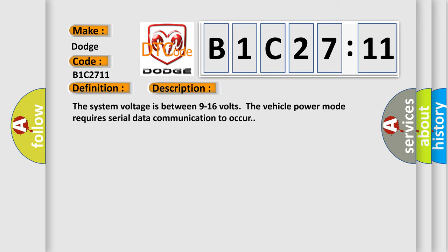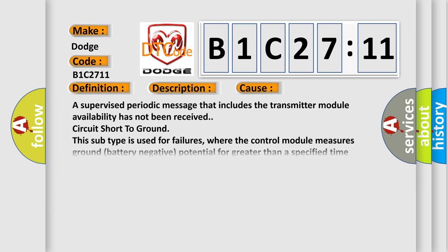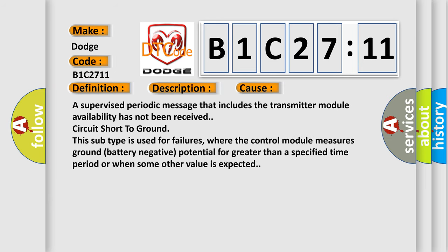The system voltage is between 9 to 16 volts. The vehicle power mode requires serial data communication to occur. This diagnostic error occurs most often in these cases: A supervised periodic message that includes the transmitter module availability has not been received. Circuit short to ground. This subtype is used for failures where the control module measures ground (battery negative) potential for greater than a specified time period or when some other value is expected.